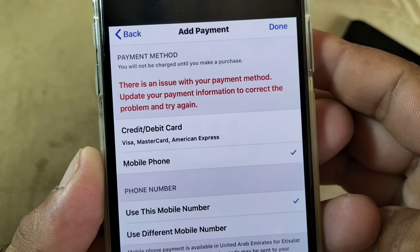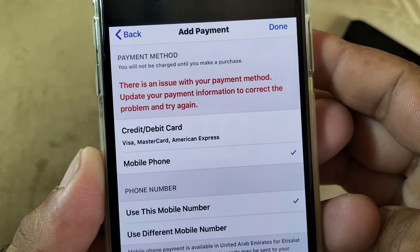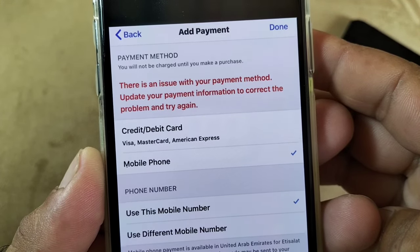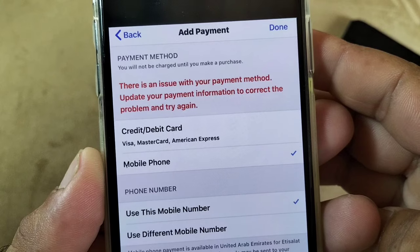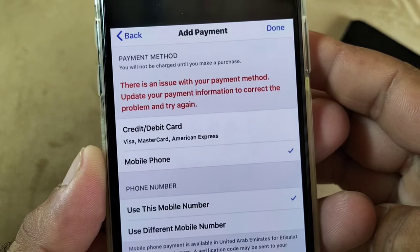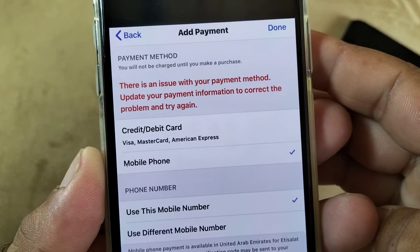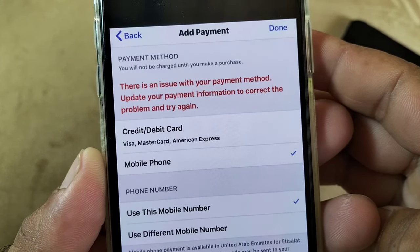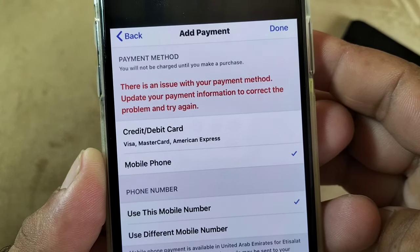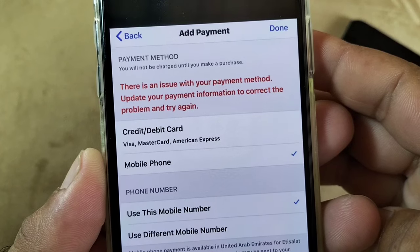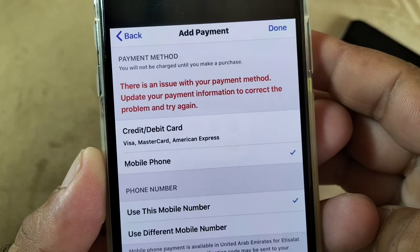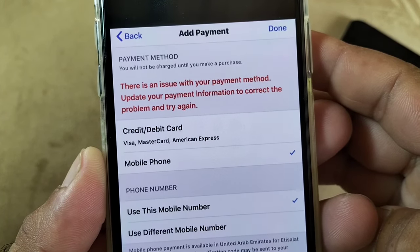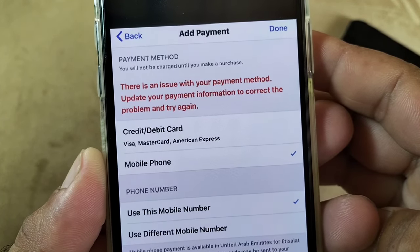Hey guys, welcome back. In this video we'll discuss: if you find this problem in your App Store on iPhone or iPad — when you purchase any app or subscription you find this problem — there is an issue with your payment method, update it or put correct information and try again.